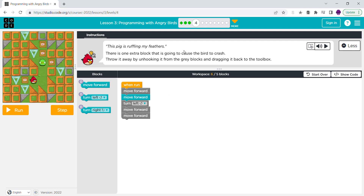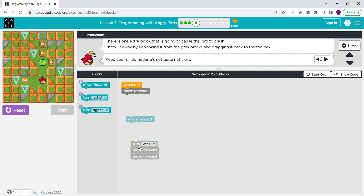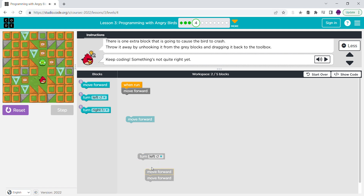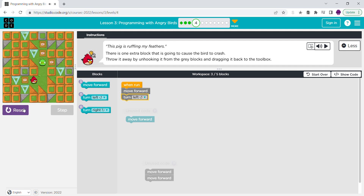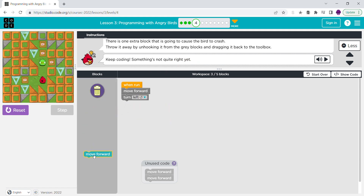There is one extra block that is going to cause the bird to crash. Throw it away by unhooking it from the gray blocks and dragging it back to the toolbox. So if we do a move forward, that'll get us to here, and then after that we have to turn left, which makes it turn like this. So that means this is the one that needs to go back into the toolbox.